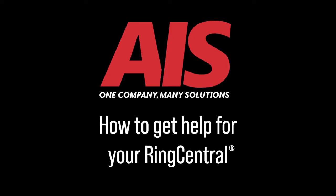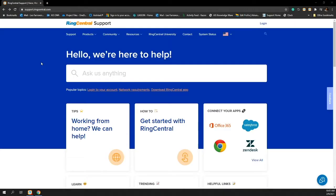One of the key support methods is found at support.ringcentral.com. As I navigate to support.ringcentral.com, I have many different options that I can select from this website.